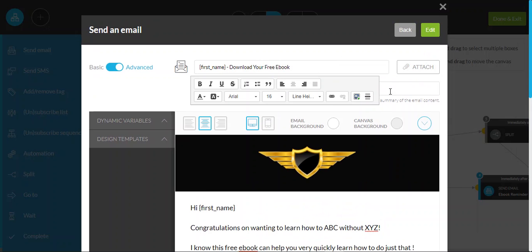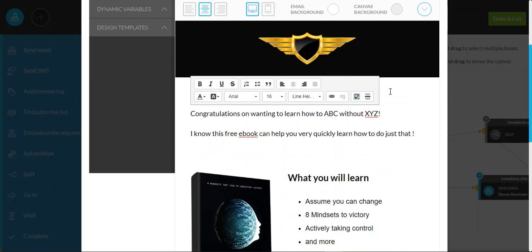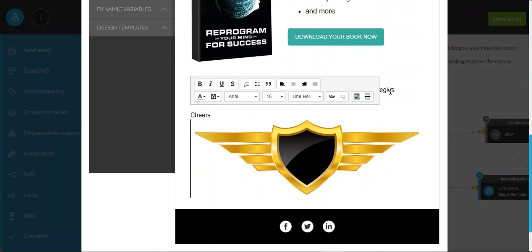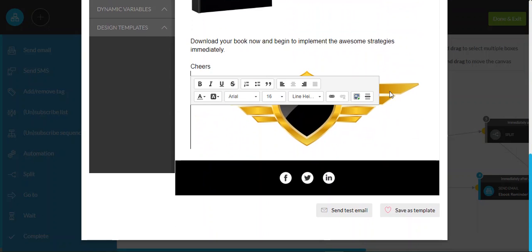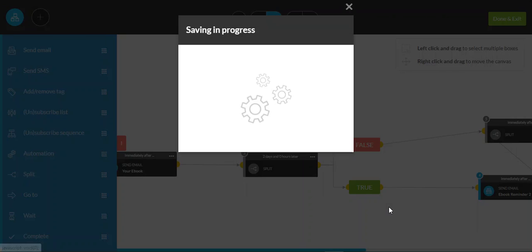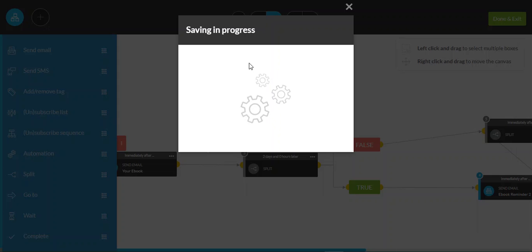But the trick I want to show you here is very useful. So you don't have to recreate these templates every single time. You can go down here, for example, and hit the save as template button. And what that does, it'll take a few seconds and it'll actually save that as a template for you.